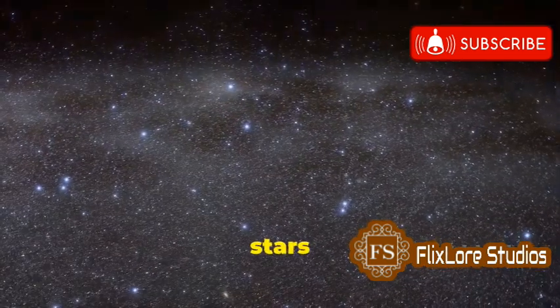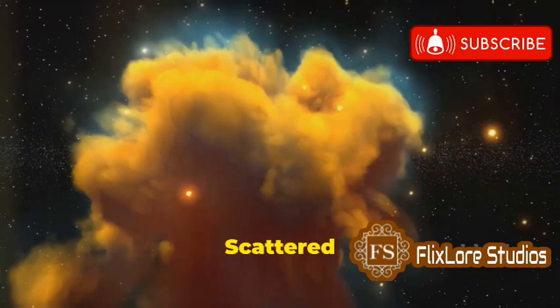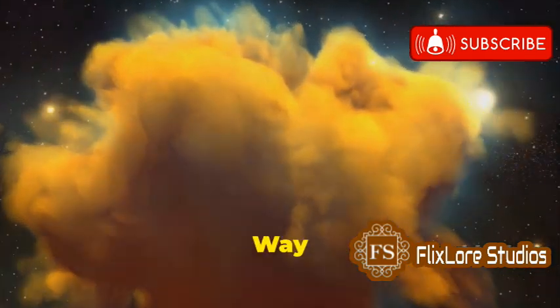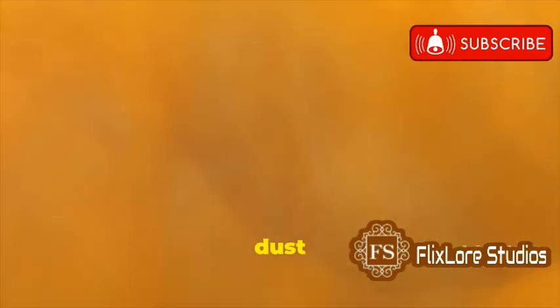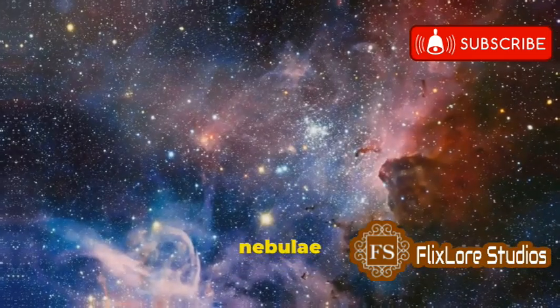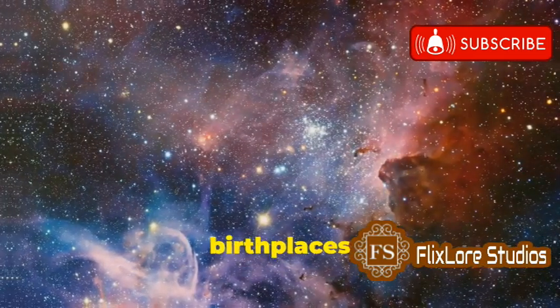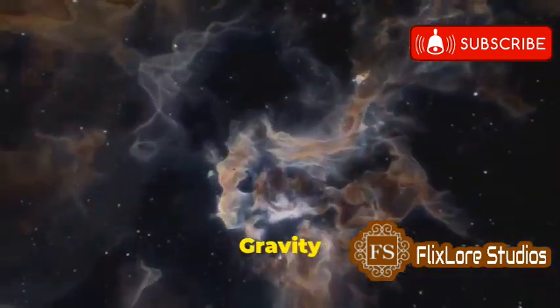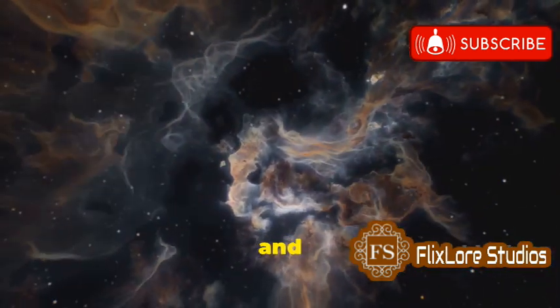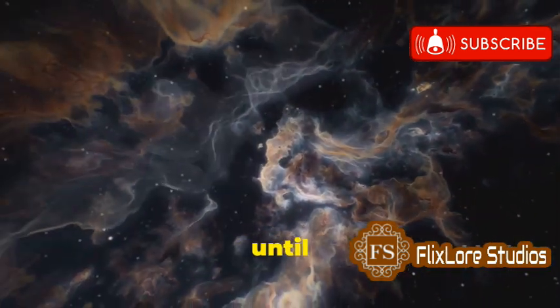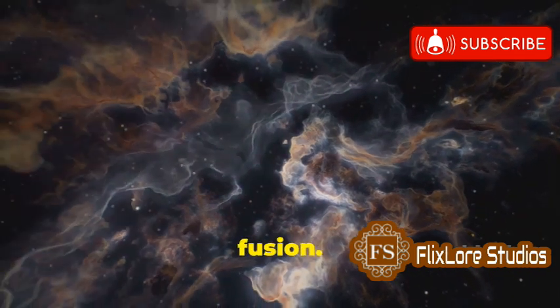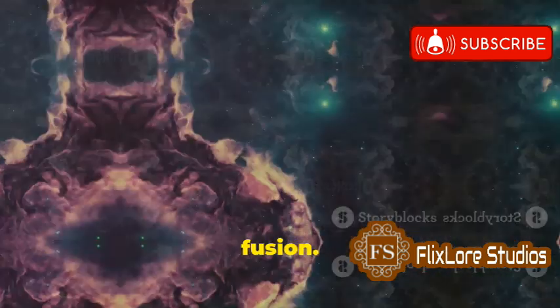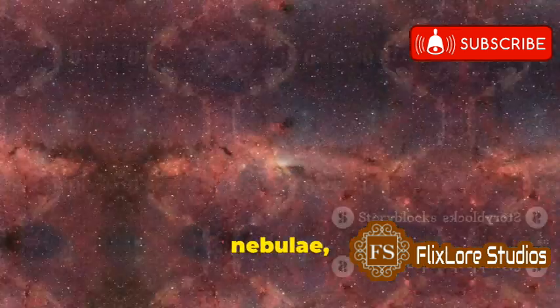Where do all these stars and planets come from? Scattered throughout the Milky Way are massive clouds of gas and dust called nebulae. These nebulae are the birthplaces of stars. Gravity pulls the gas and dust together, squeezing it tighter and tighter until it becomes hot enough to ignite nuclear fusion.